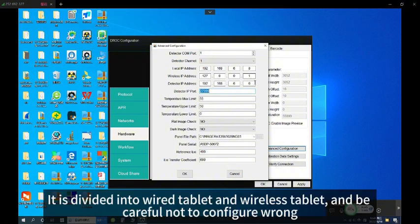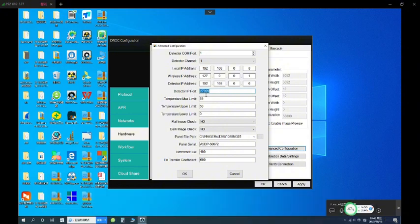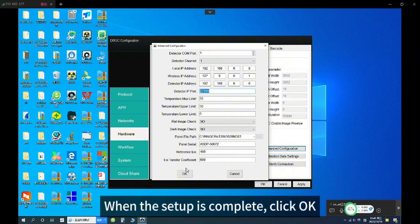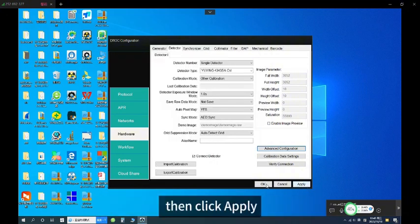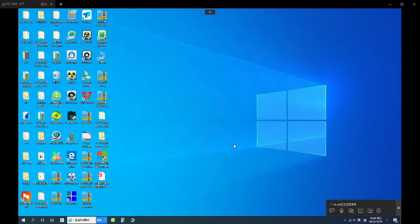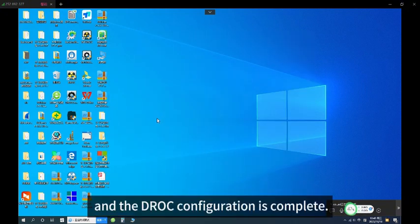The configuration is divided into wired tablet and wireless tablet — be careful not to configure wrong. When the setup is complete, click OK, then click Apply. The JOK configuration is now complete.